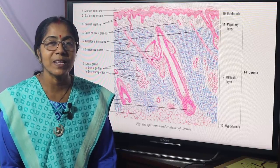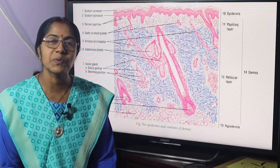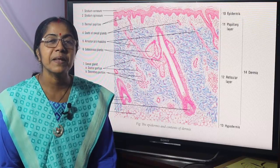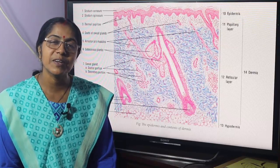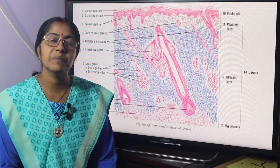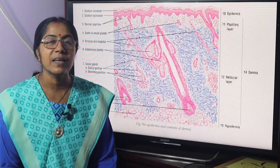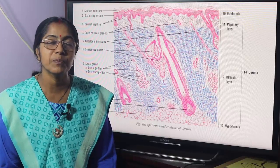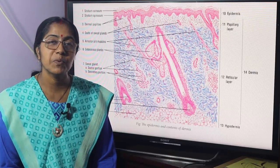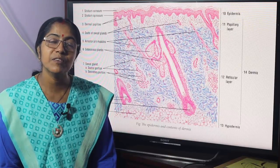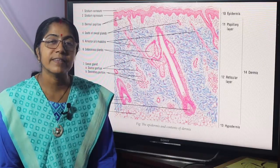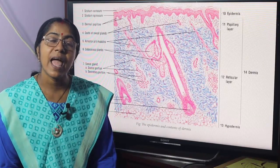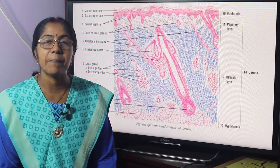Greetings to all. I am Dr. Chandanashar, Associate Professor, Department of Anatomy, Sher-e-Bangla Medical College, Barisal, and Patuakhali Medical College, Patuakhali. Today's topic is the development of skin and its appendages.